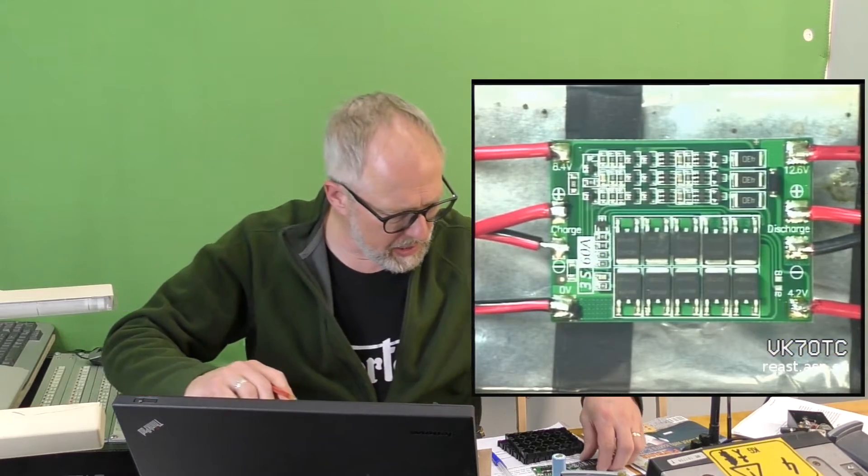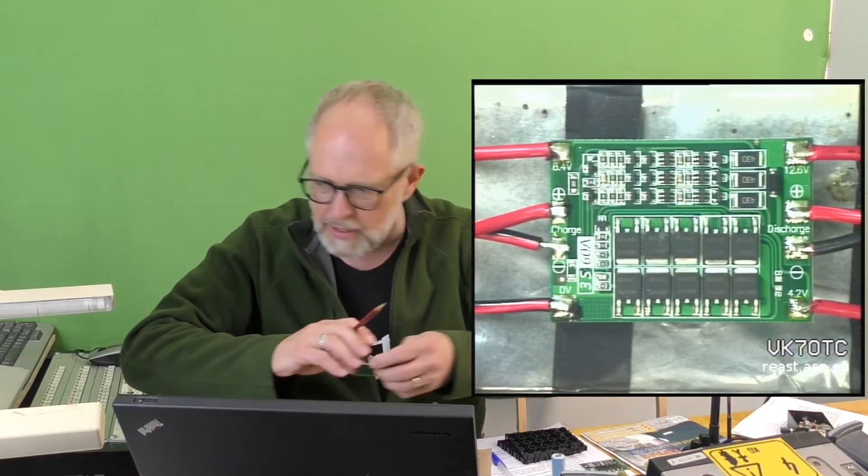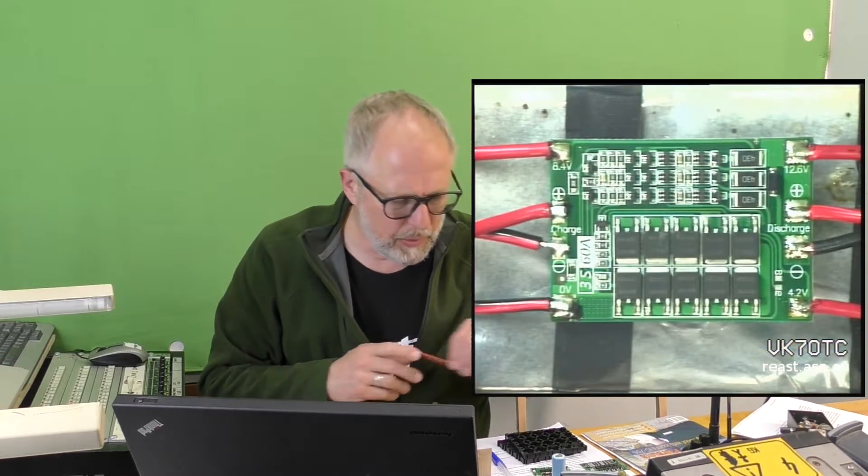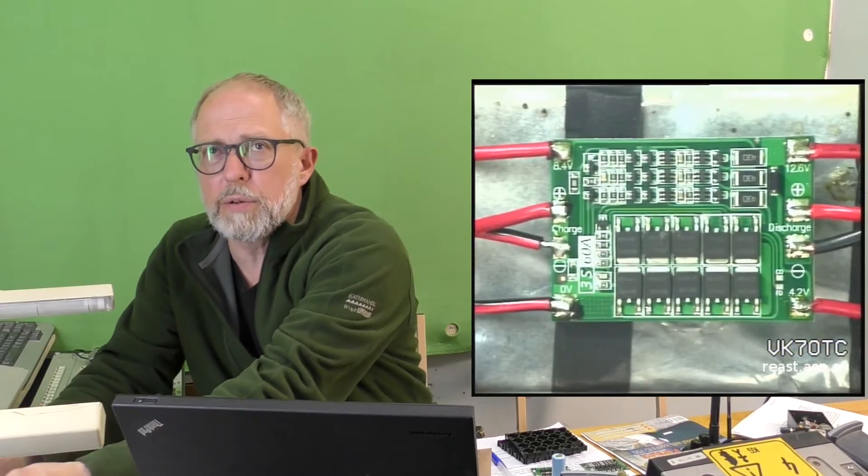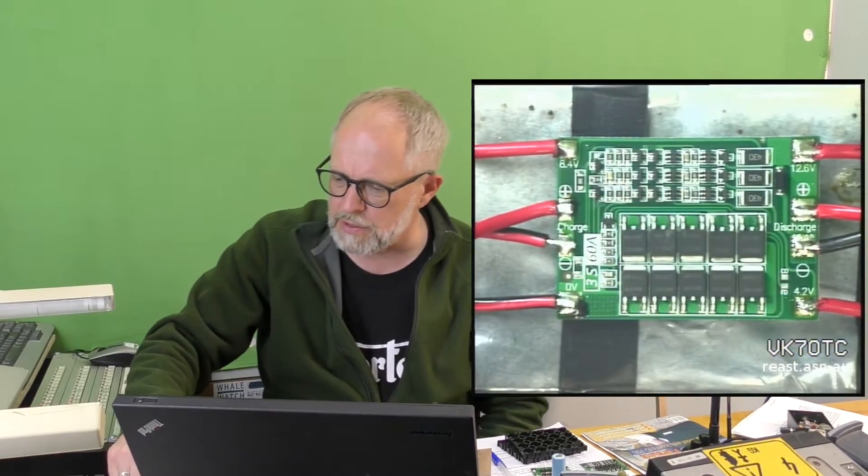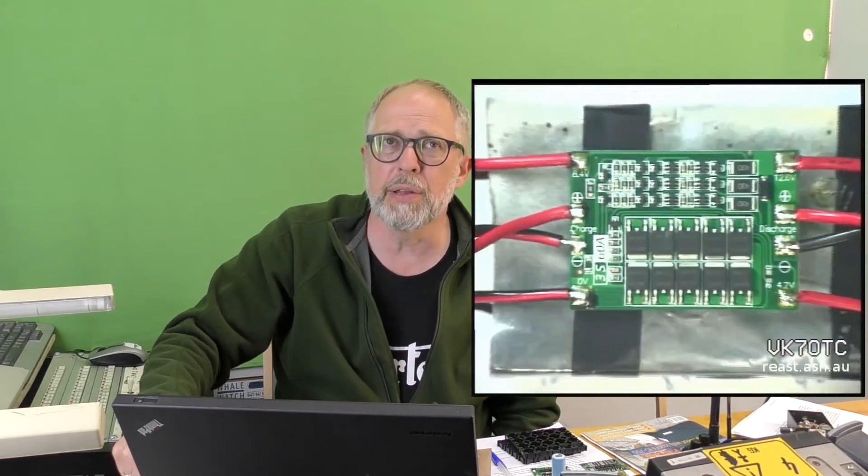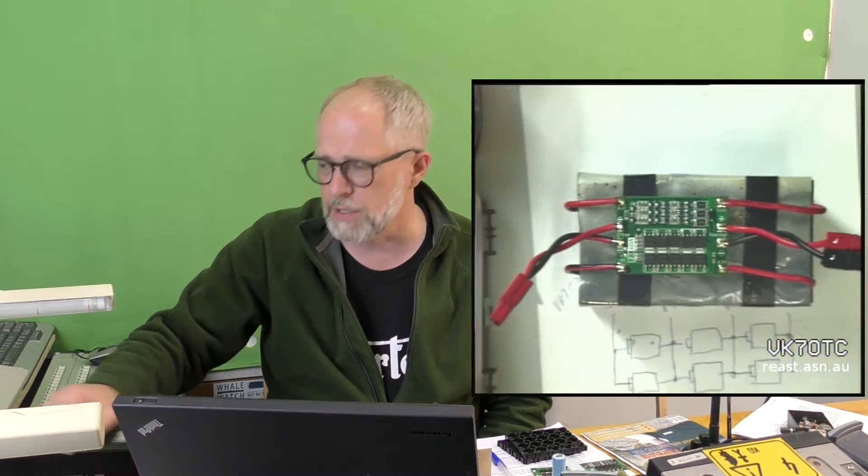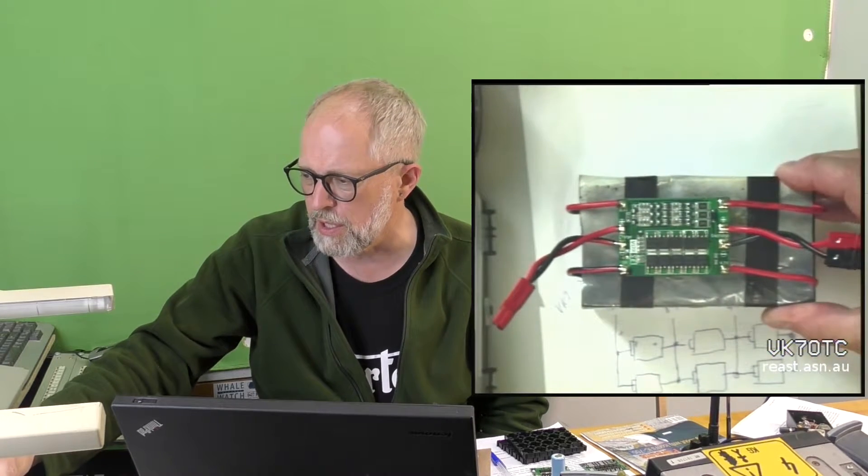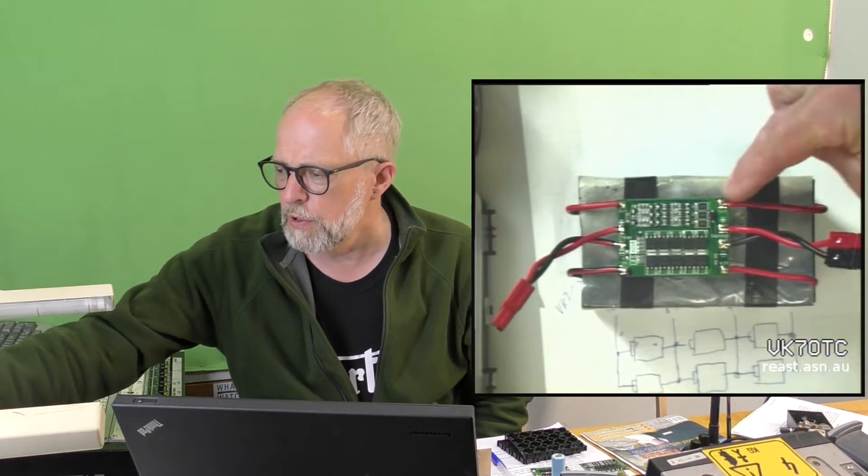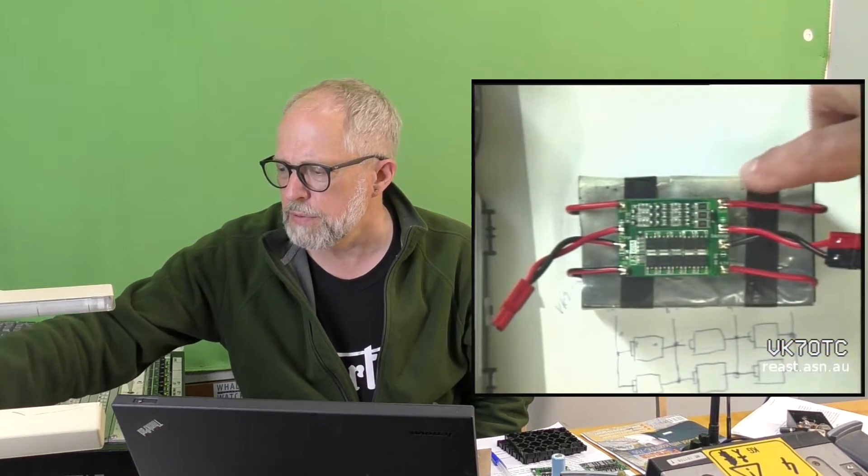Some of these boards and the 3.7-volt board, you'll notice here, actually has just an input and an output. There's only one, so you can only charge or discharge it for that particular board. But this has both. All I've done is put two Anderson connectors on there in the configuration that I use in the shack. This gives you 12.6 volts.